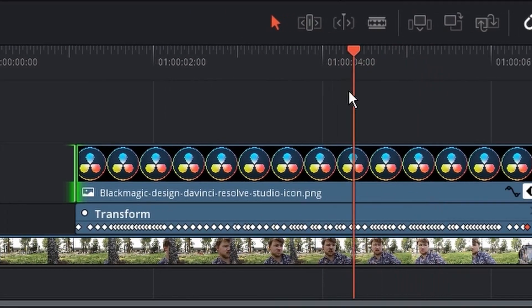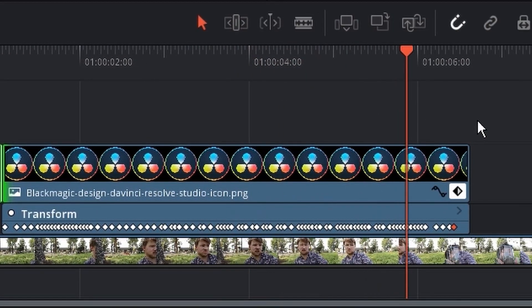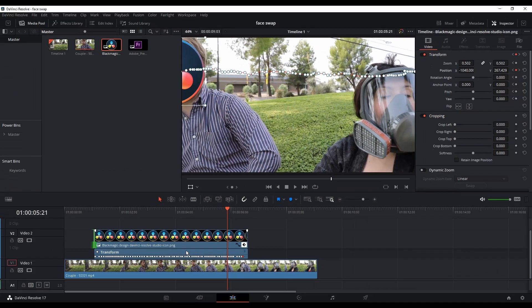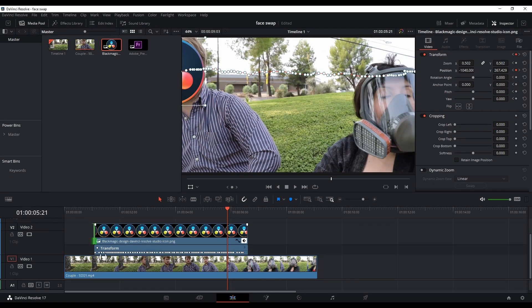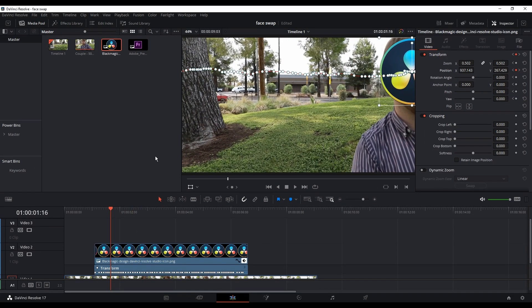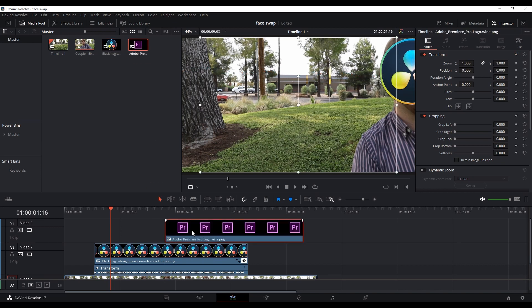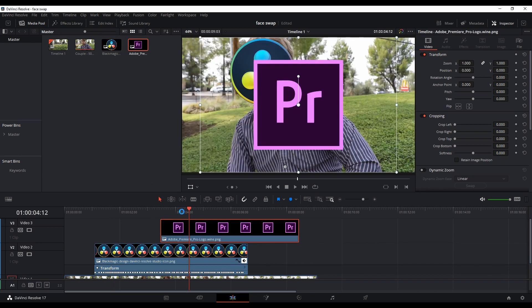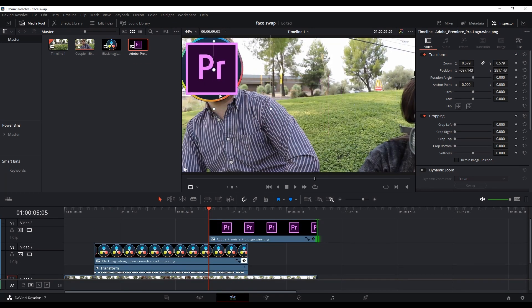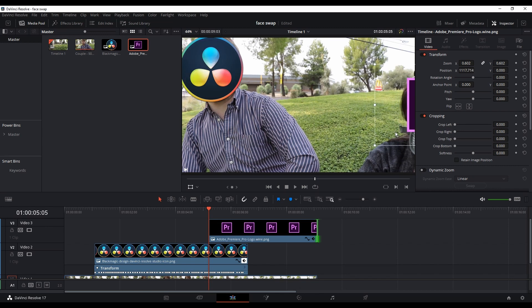And down here on the timeline you can also check out the keyframes that you have just made. And now using the same method, I'm gonna take the Premiere Pro icon, leave it over the clip, and adjusting the length of it based on where the girl face is appearing and disappearing.